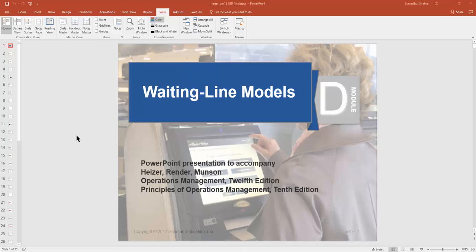Hello guys, this is Sumatra here. In this video we will be covering waiting line models, which is Model D from the 12th edition of Operations Management by Heiser, Render, and Munson.